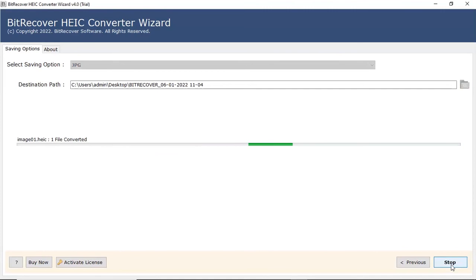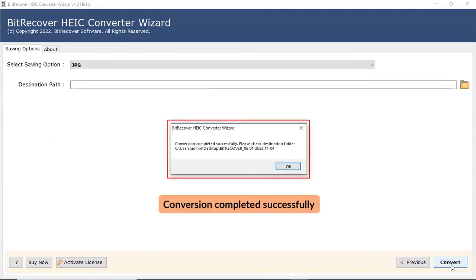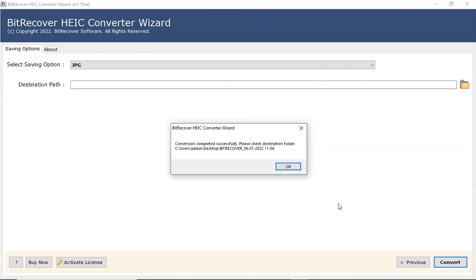The process of converting HEIC files to JPG file format is running and you can check the number of files converted. The tool displays a complete conversion message after the process completion. Click on OK button.